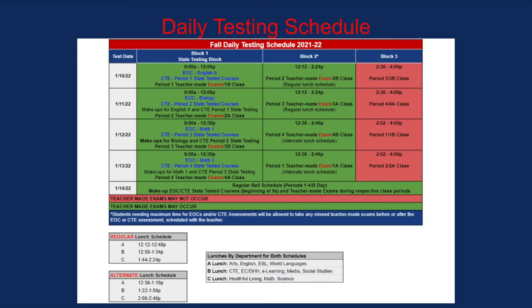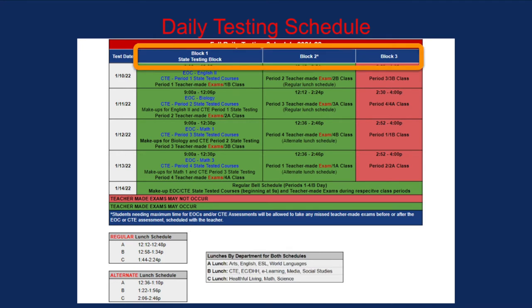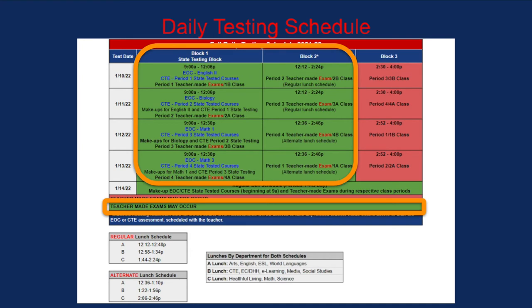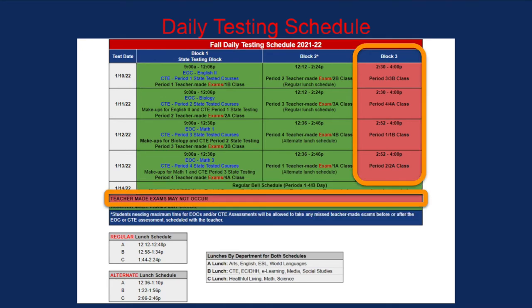Now let's look at the daily testing schedule. January 10th through 13th is divided into three blocks. Block 1 is the state testing block and teacher-made exams or classes for the designated period. Block 2 and Block 3 are teacher-made exams or classes for the designated periods. For students who do not have a state test on a given day, teachers may give their teacher-made exam during Block 1 and Block 2. Teacher-made exams will not occur during Block 3 to ensure students do not have to take more than two exams in one day.